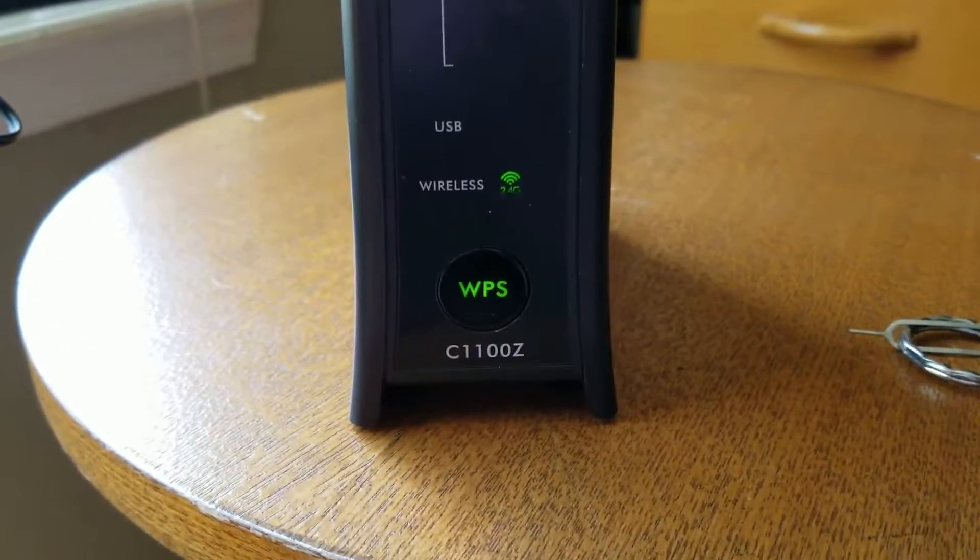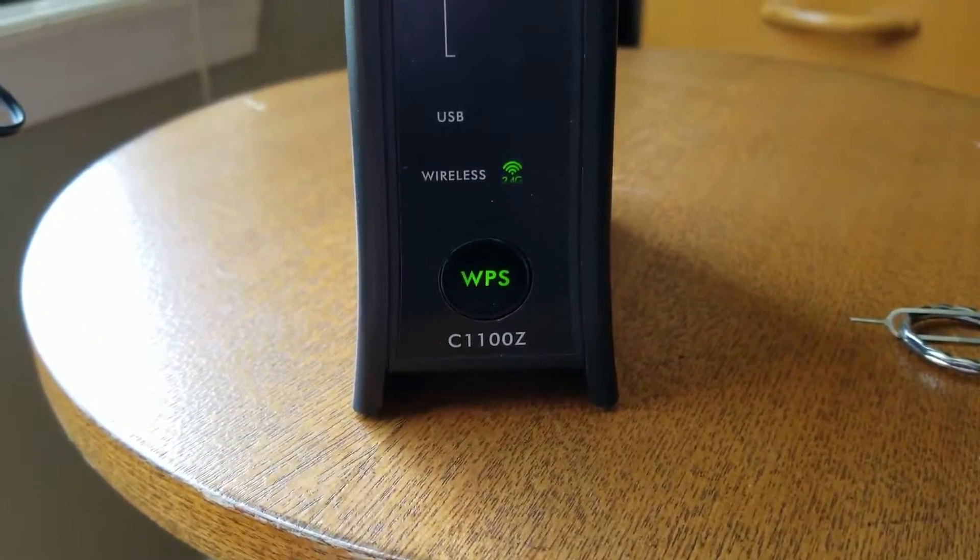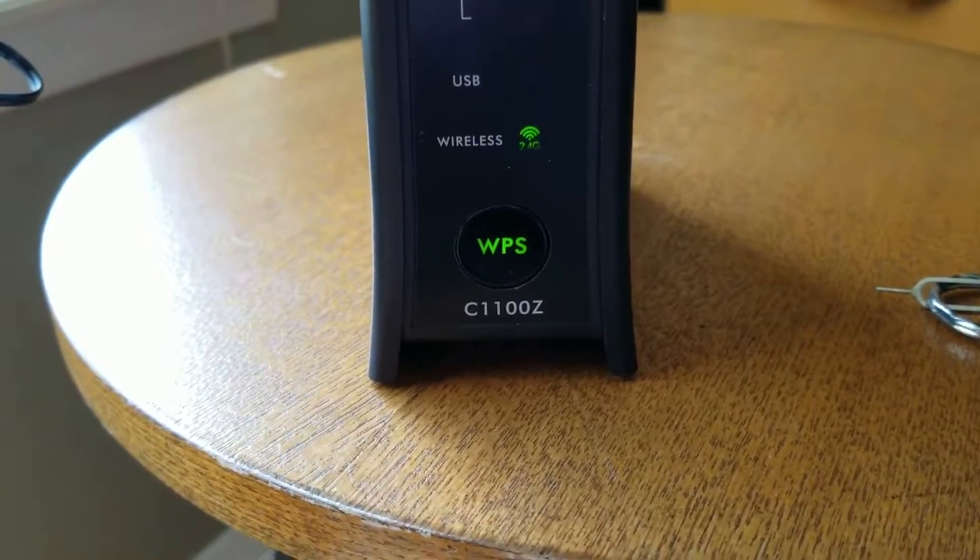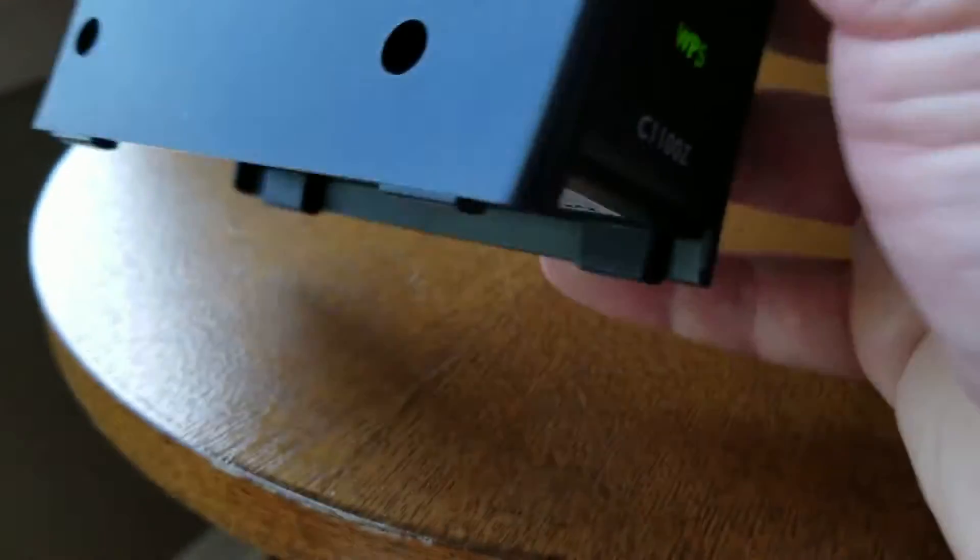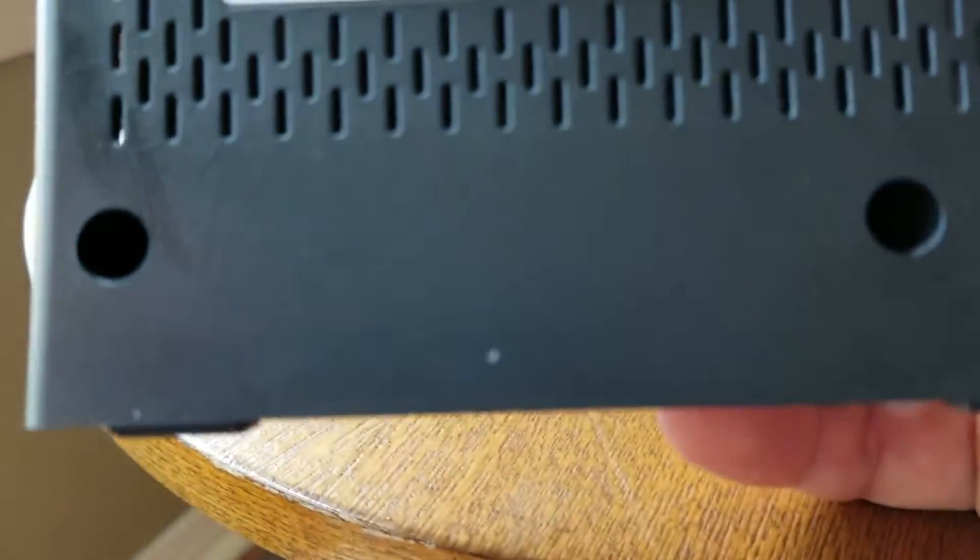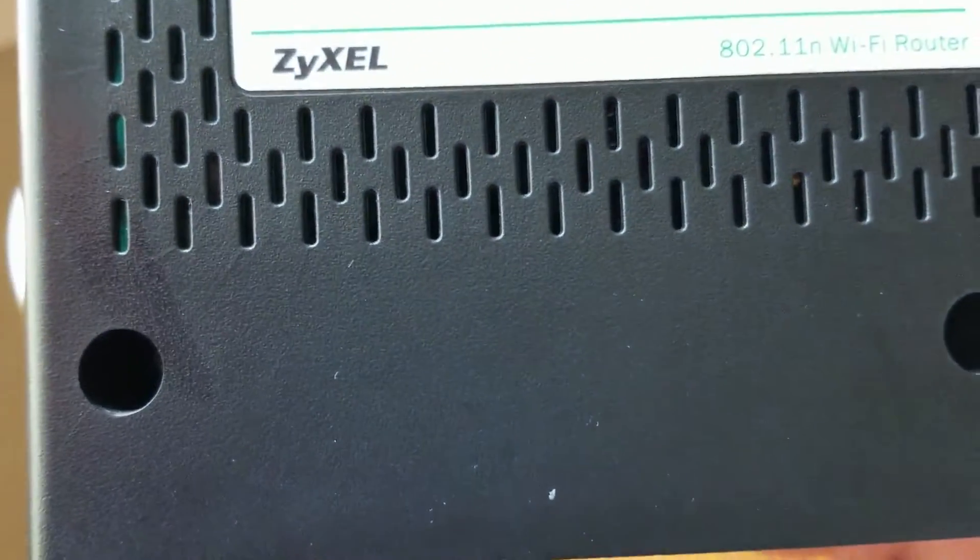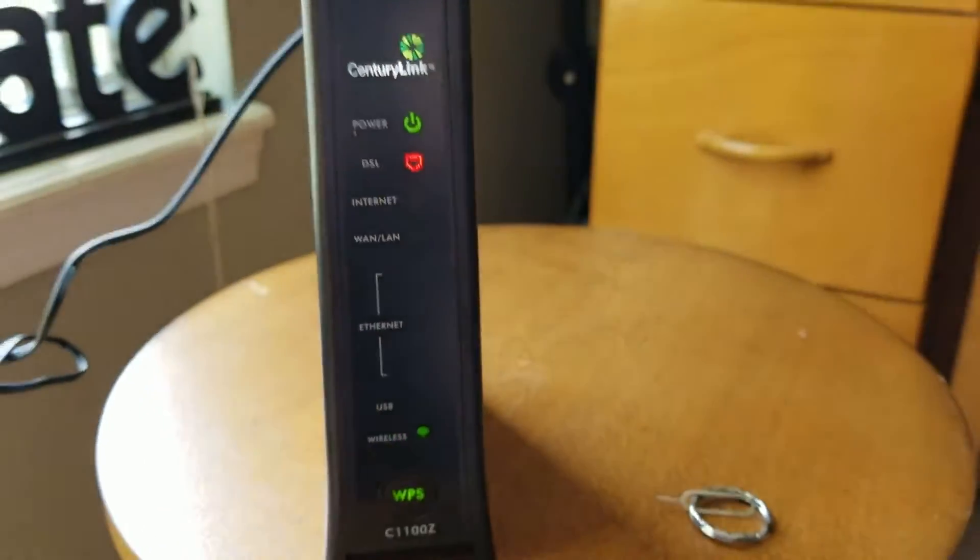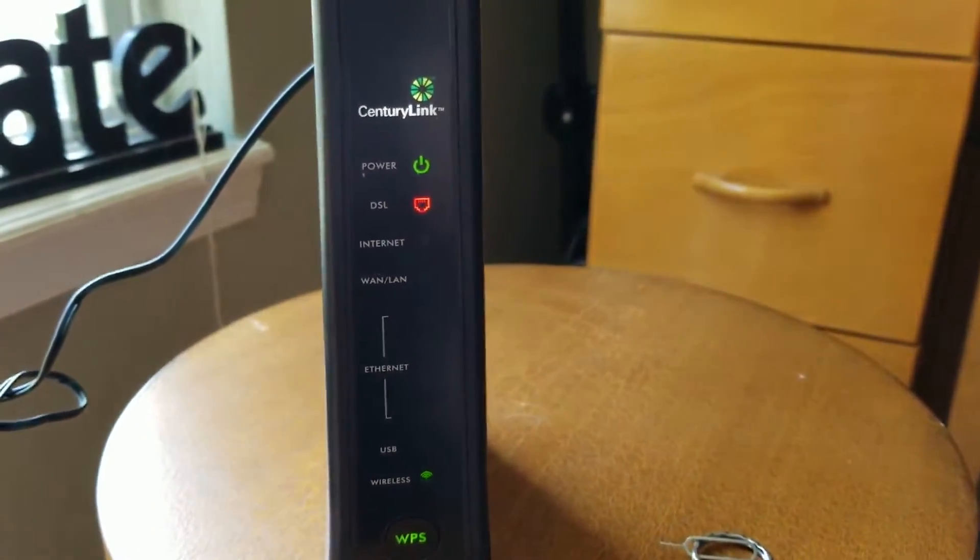Here is the model number, the C1100Z, and it's actually made by this maker right here, ZYXEL, and it's a very simple process. I'm going to show you how to do it right now.